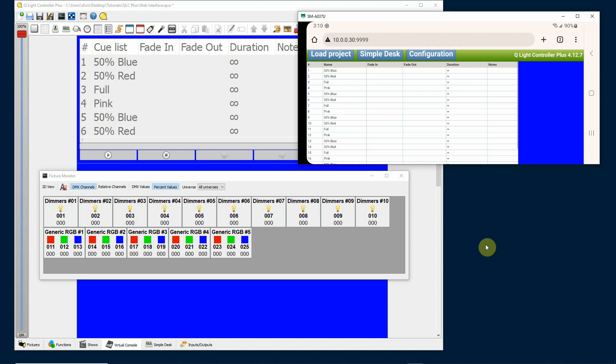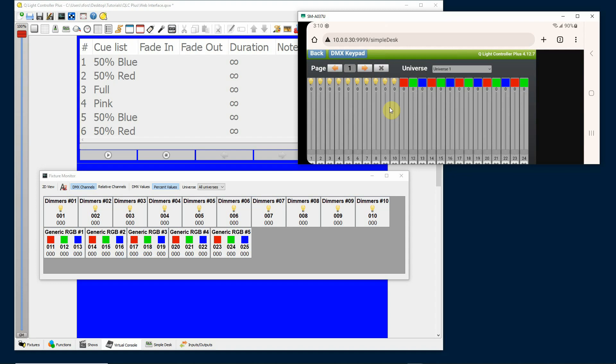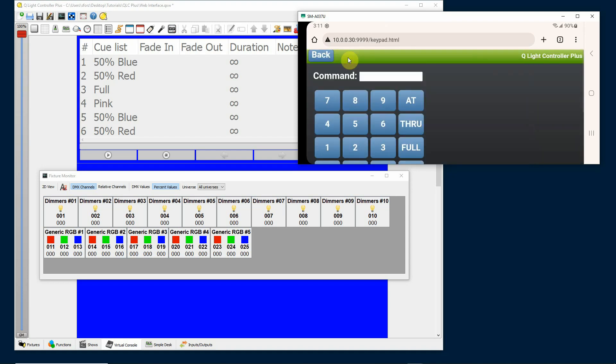The way you access the DMX keypad is simply go up here and click on Simple Desk. I'm showing this on my phone which will bring up that, and then you'll see another button that says DMX keypad and I'll click on DMX keypad.